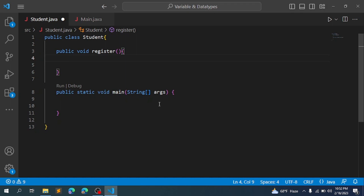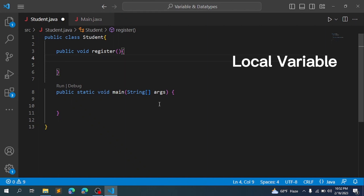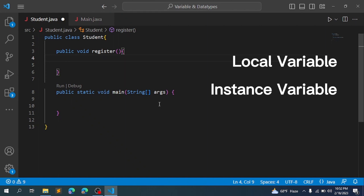Hello everyone. In this video we are going to learn about different types of variables in Java. There are mainly three types of variables in Java: local variable, instance variable, and static variable.